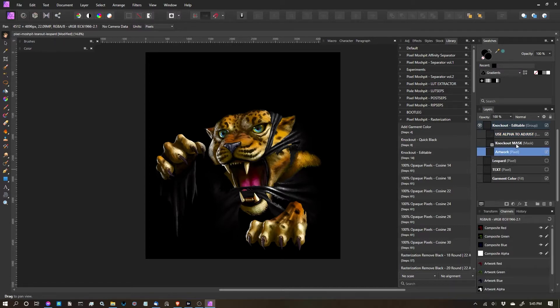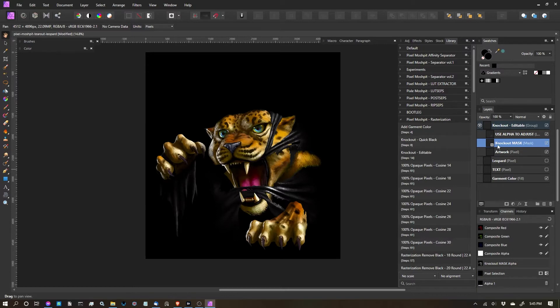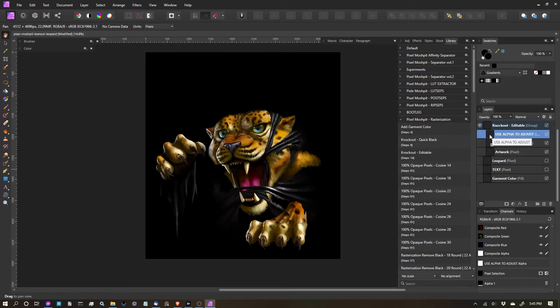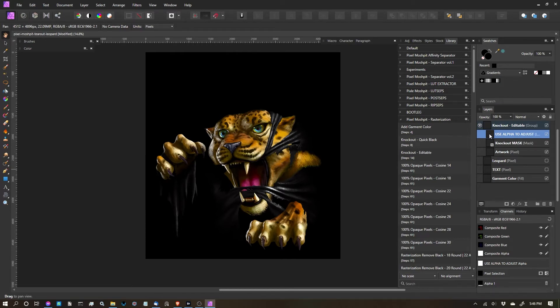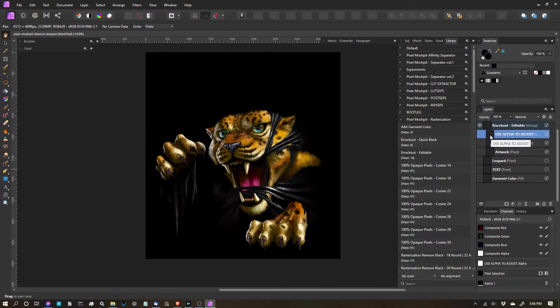It's created a mask that actually does the knocking out and puts in just a default levels layer adjustment. Now to get this function to work properly, currently Affinity doesn't have a way for us to automatically apply this levels to a mask layer through macros, so you're going to have to manually do it.